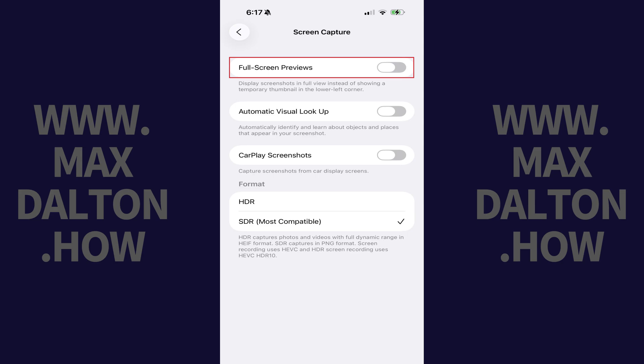Going forward, whenever you take a screenshot you'll go back to see a temporary thumbnail in the lower left corner of your iPhone or iPad screen.